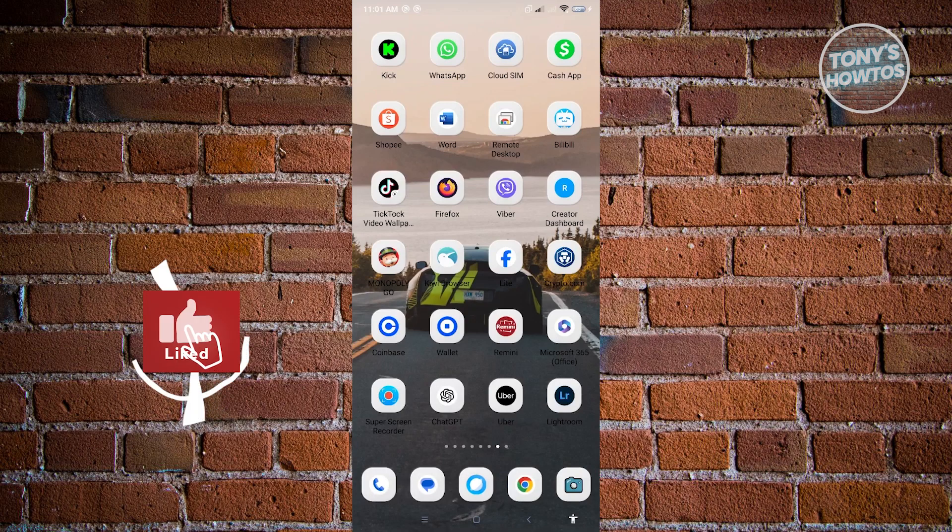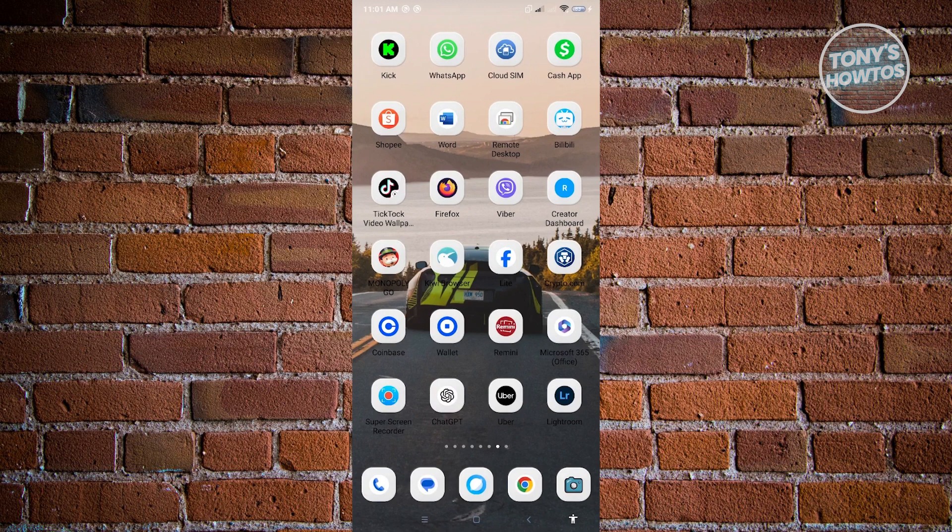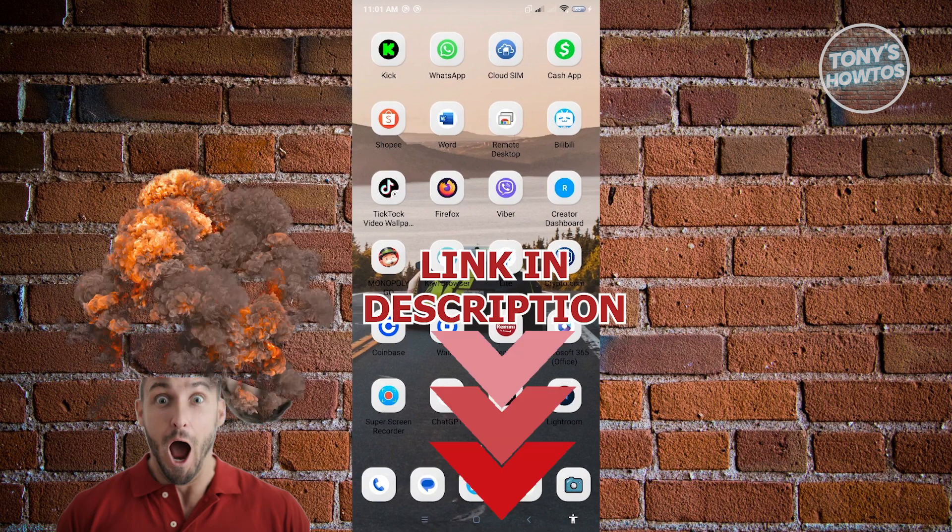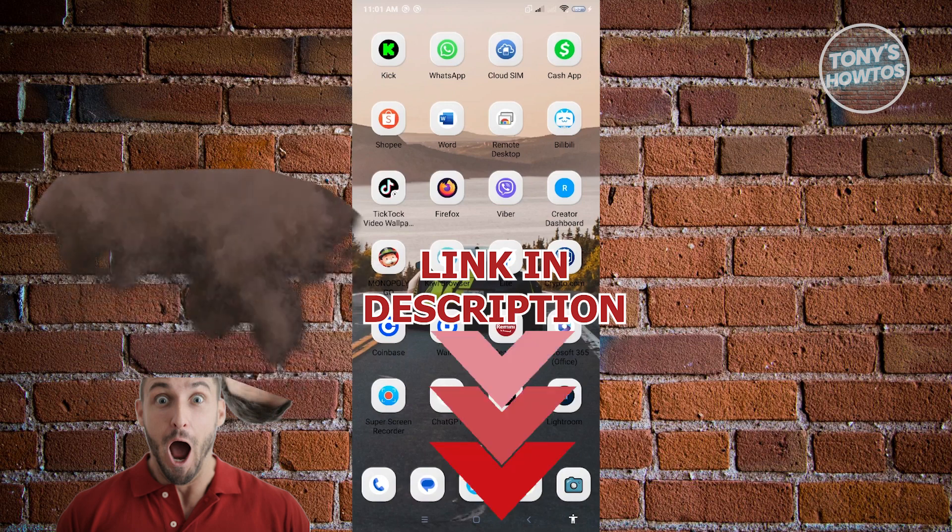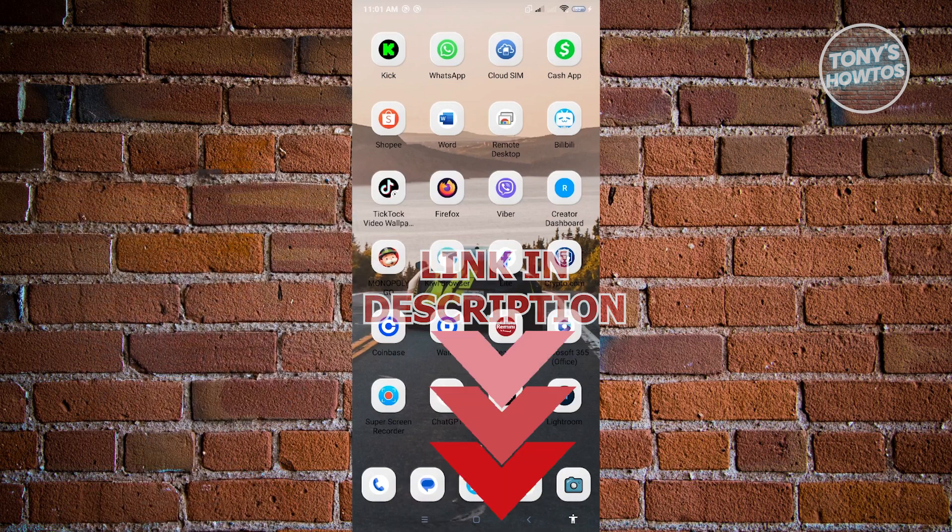Hey guys, welcome to Tony's How-Tos. In this video, I will show you how to fix WhatsApp verification code not received problem. But before we start, hurry up and check out our latest software just under this video. So let's get started.